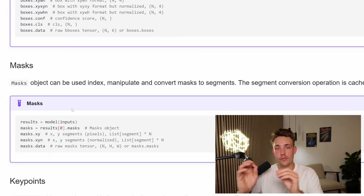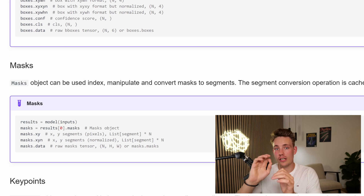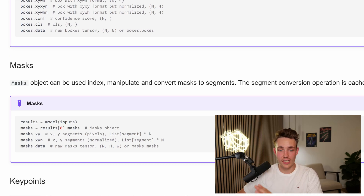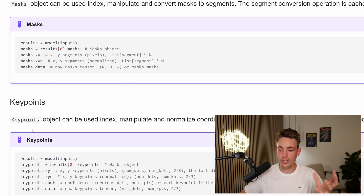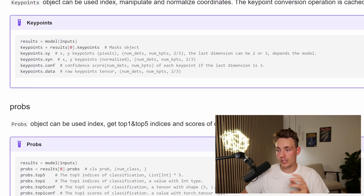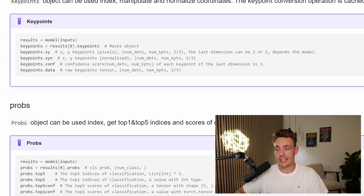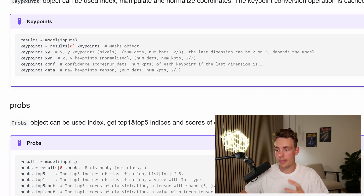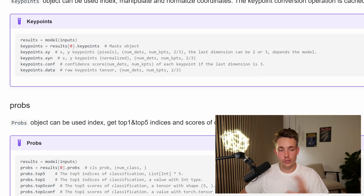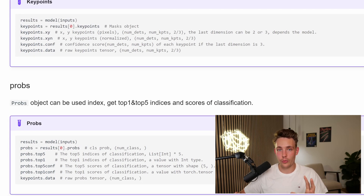For the mask, we can get the individual points in our segmentation mask. Also for the keypoints, we can get the individual keypoints in the detected parts of our body, and also the probabilities. We can basically just get the top one and also the top five indices and scores when we're doing classification. So yeah, this is pretty cool. Let's jump straight into it and see how we can actually work with it in our own custom Python script.